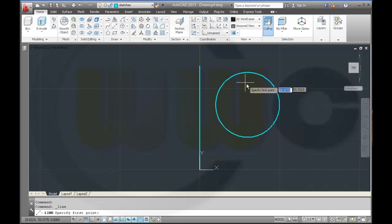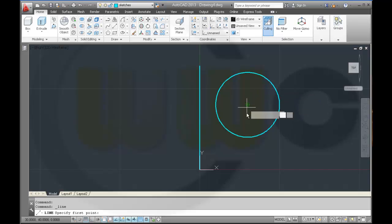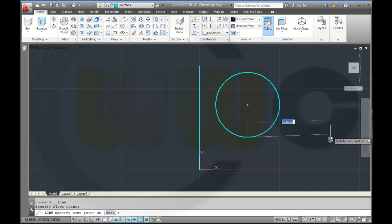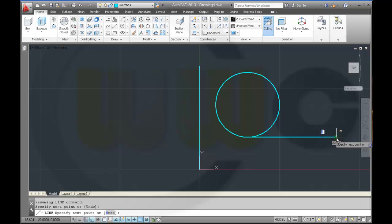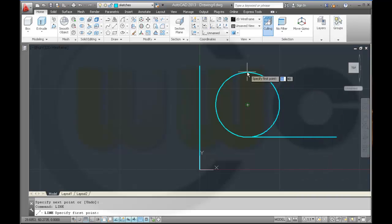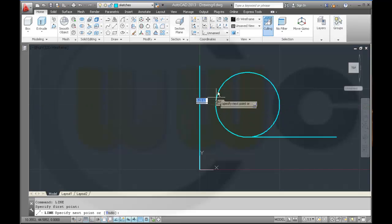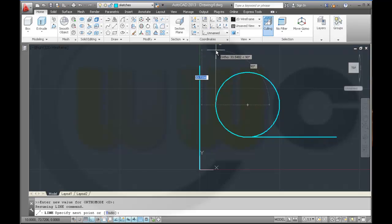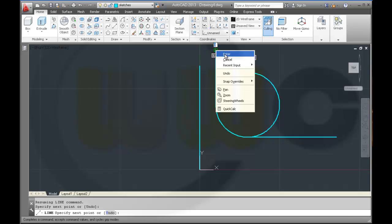Then I'll draw two lines. They should be horizontal and vertical. Enter. Repeat line. Just press the shift key so it's also ortho mode.